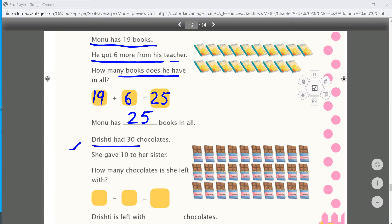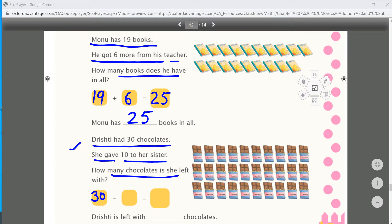Drishti had 30 chocolates. She gave 10 to her sister. How many chocolates is she left with? She had 30; she gave 10 — 30 minus 10 equals 20. So Drishti now has 20 chocolates. Is that clear?